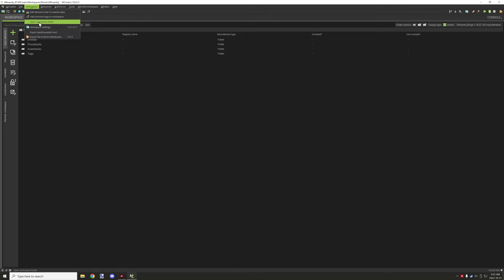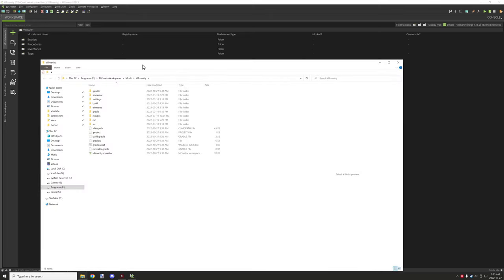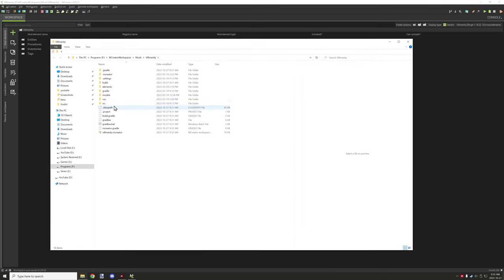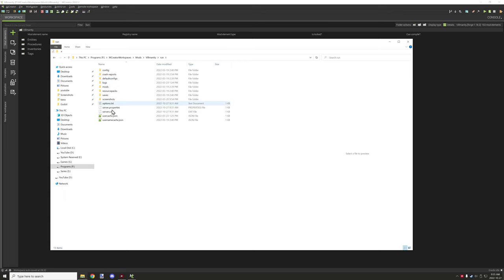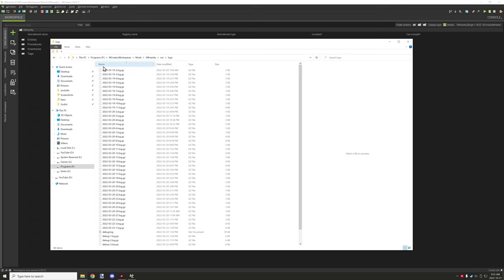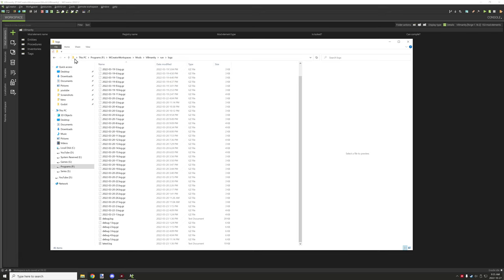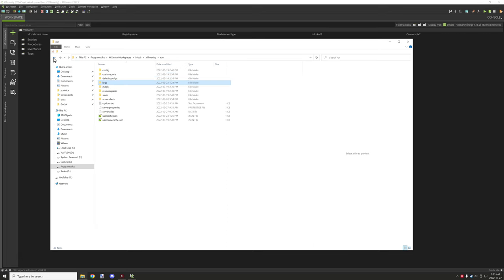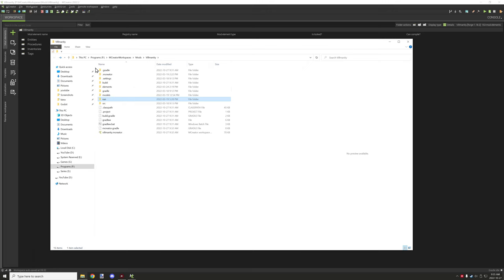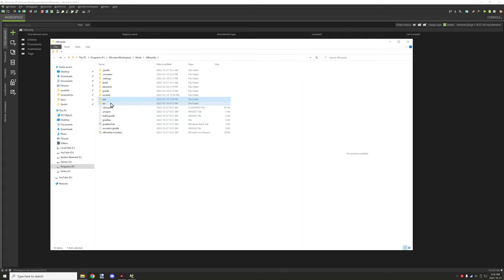Open workspace folder is actually really handy. Brings you directly to the workspace folder. You can go directly to your run folder which is basically where your saves and stuff are located when you're running the test environment. So you can actually get to all your logs and stuff like that. If you have crash reports they'll show up in crash reports and stuff like that. So it's really handy for getting the information you need for your troubleshooting and bug reporting as well.